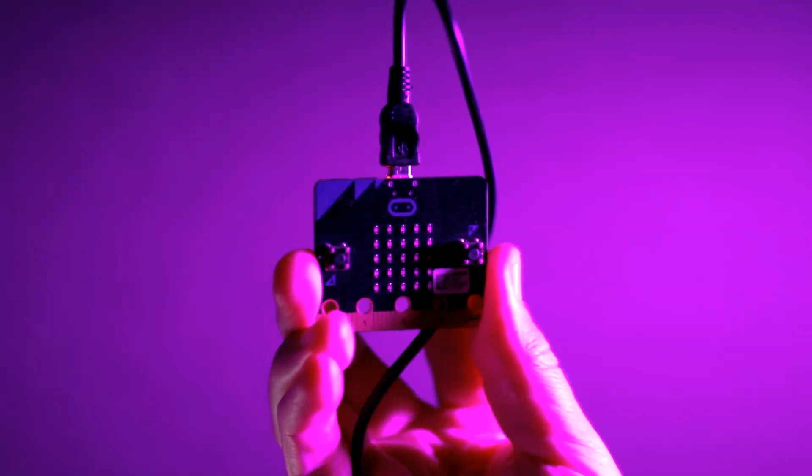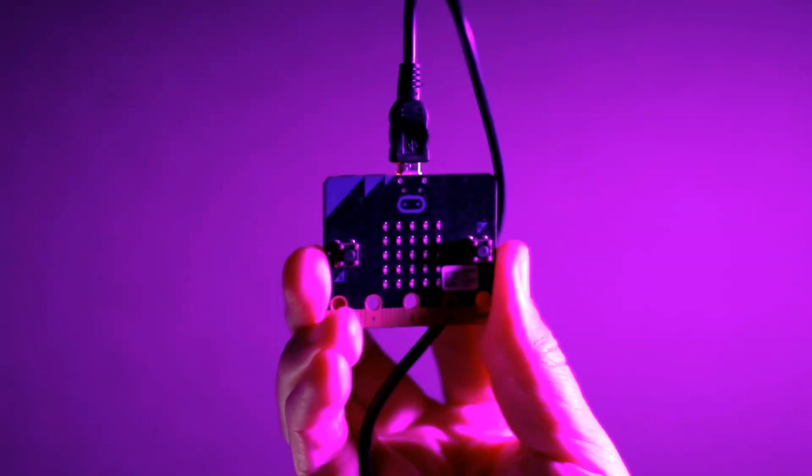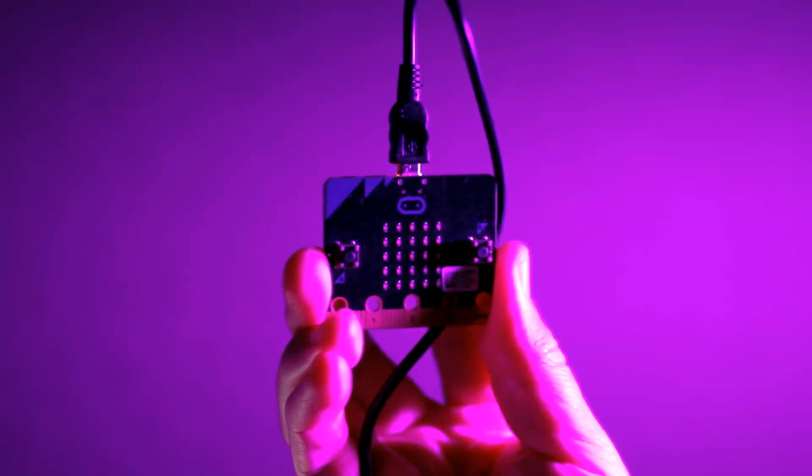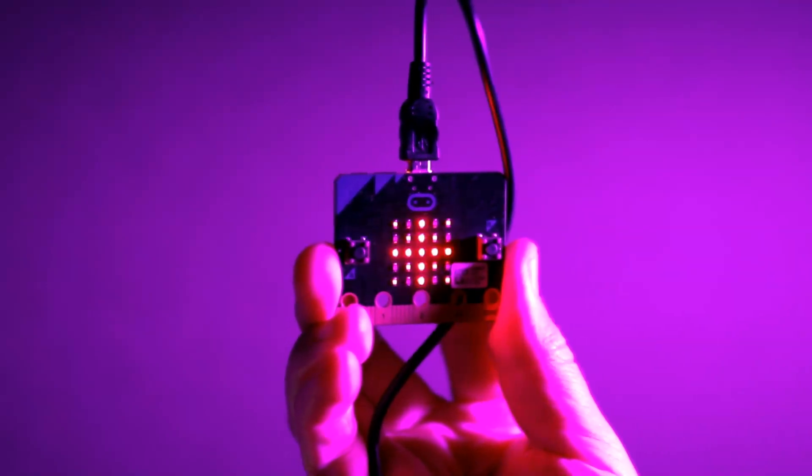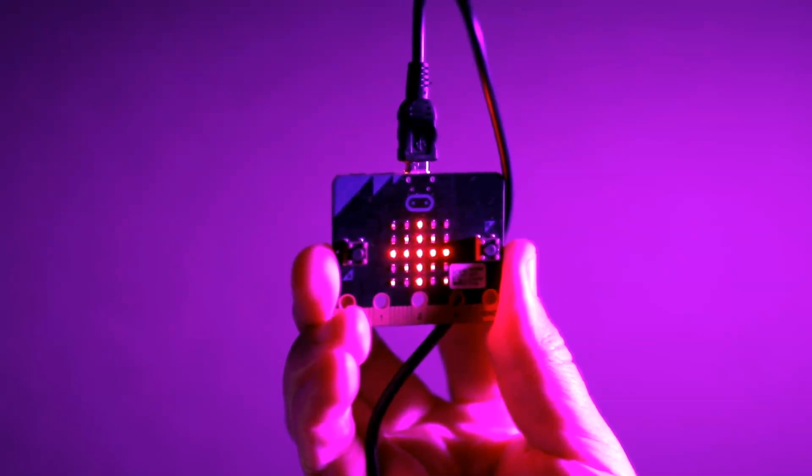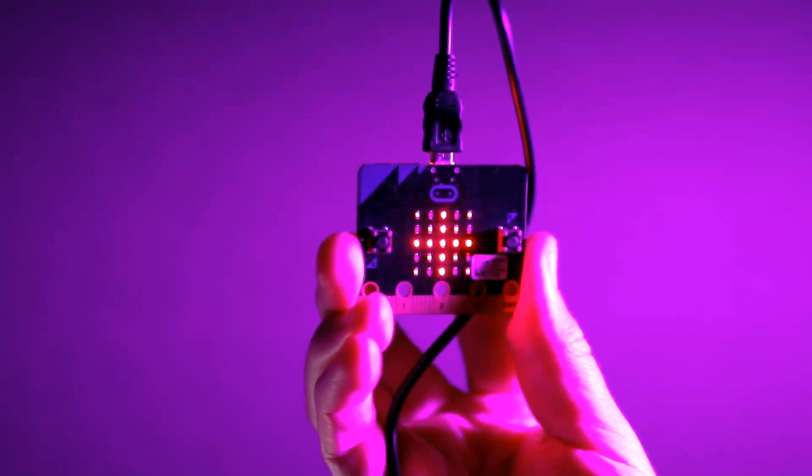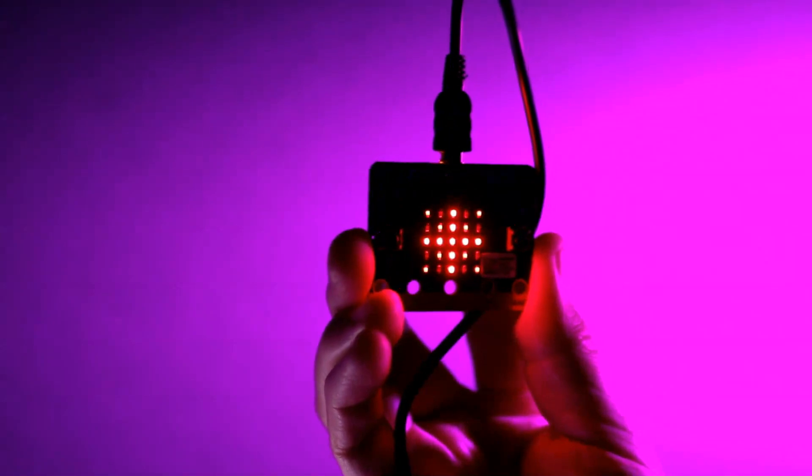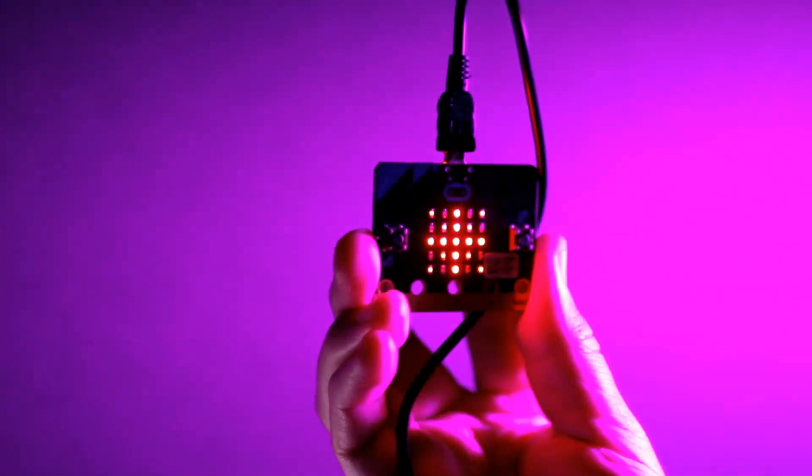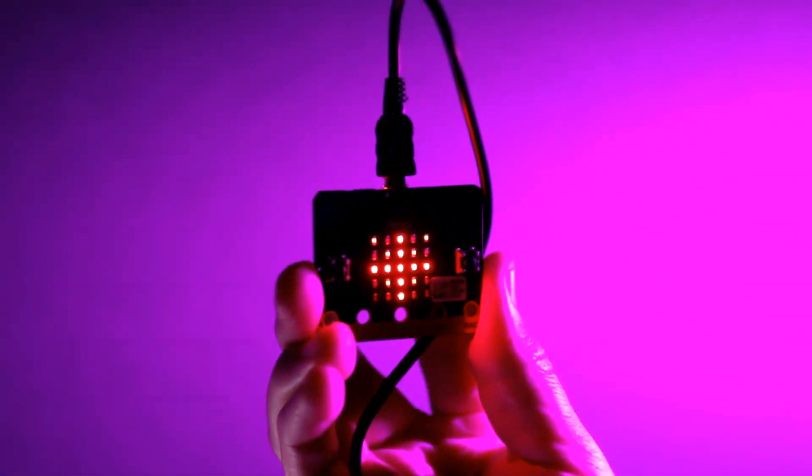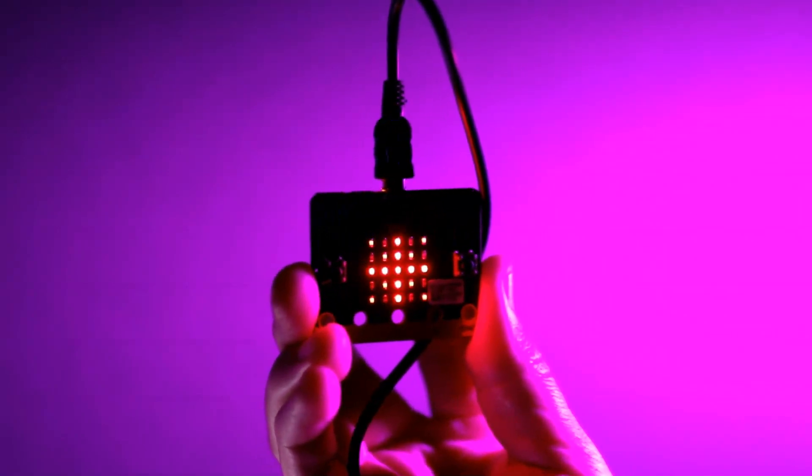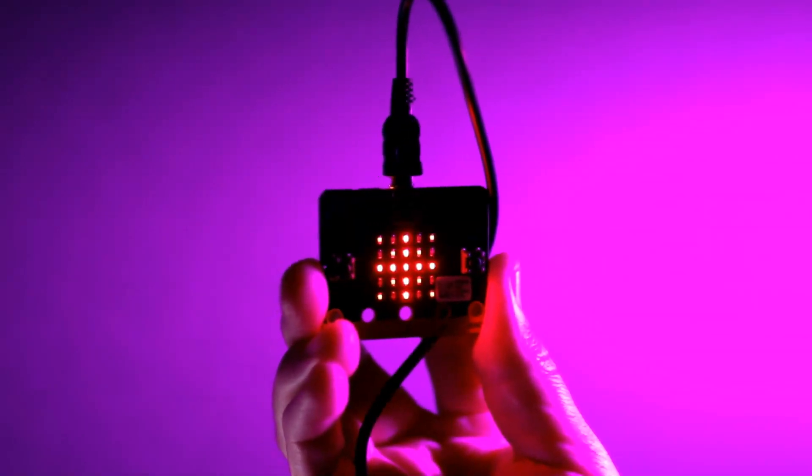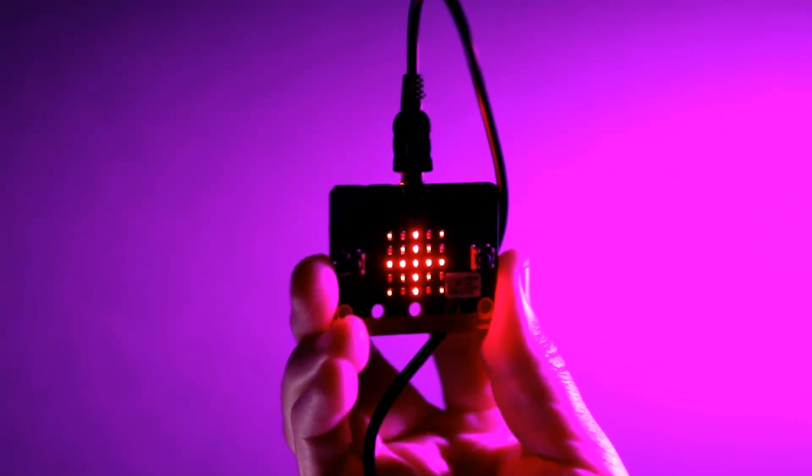Alrighty, so I've got my micro:bit plugged in via the USB cable. I'm just going to send my code from Mu across. And there you have it, we've got our little flag up on the micro:bit screen. It's a little bit difficult to see. I'll just adjust this light, see if I can make it a bit better. Not great, but you can see that main cross running through the middle and the slightly dimmer lights around the outside.